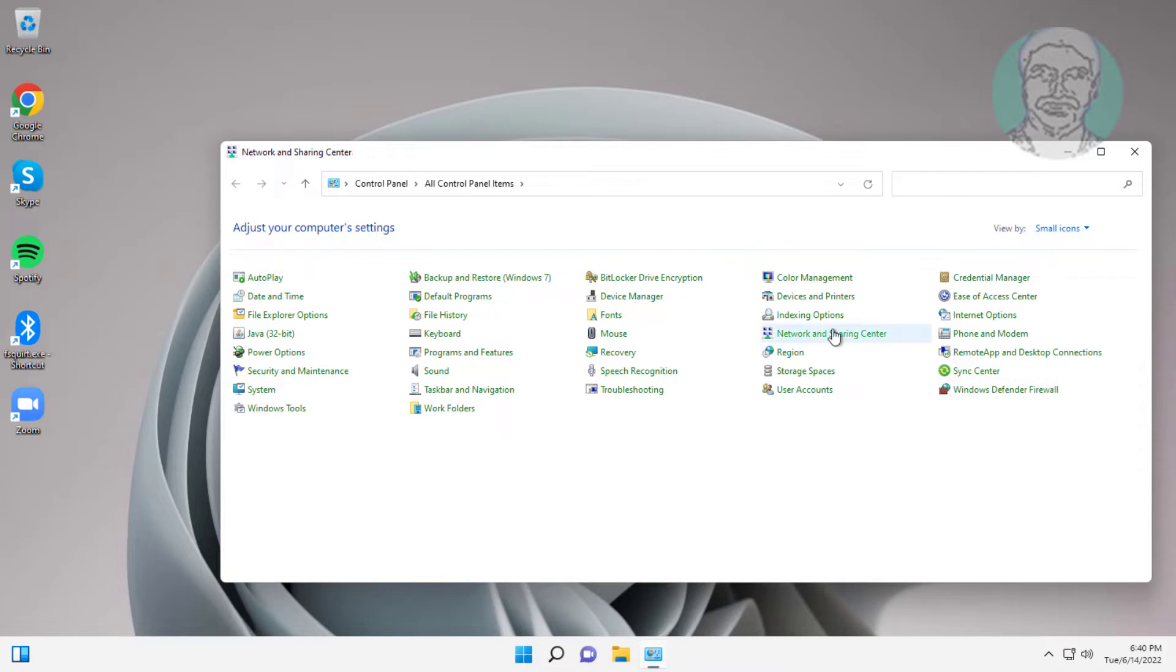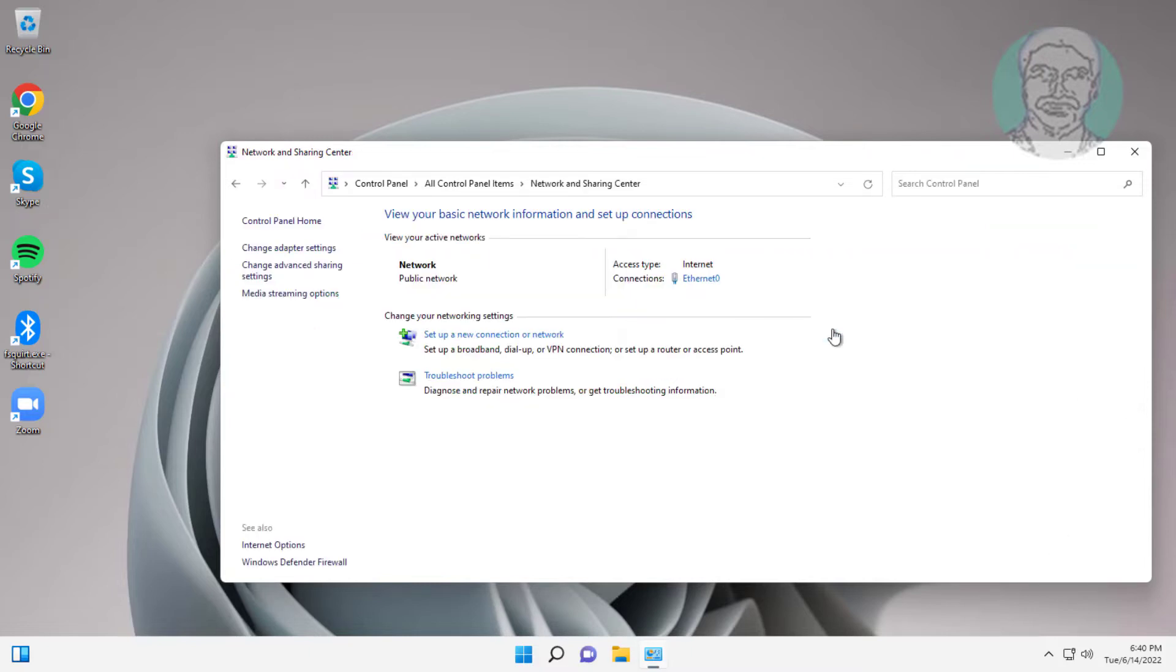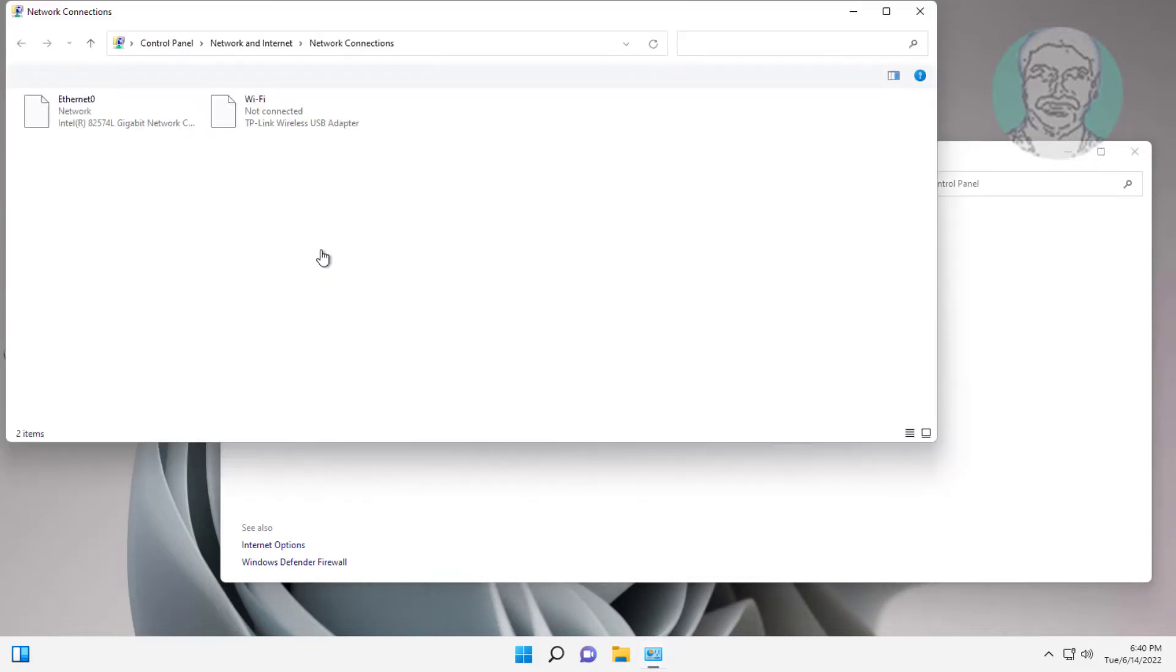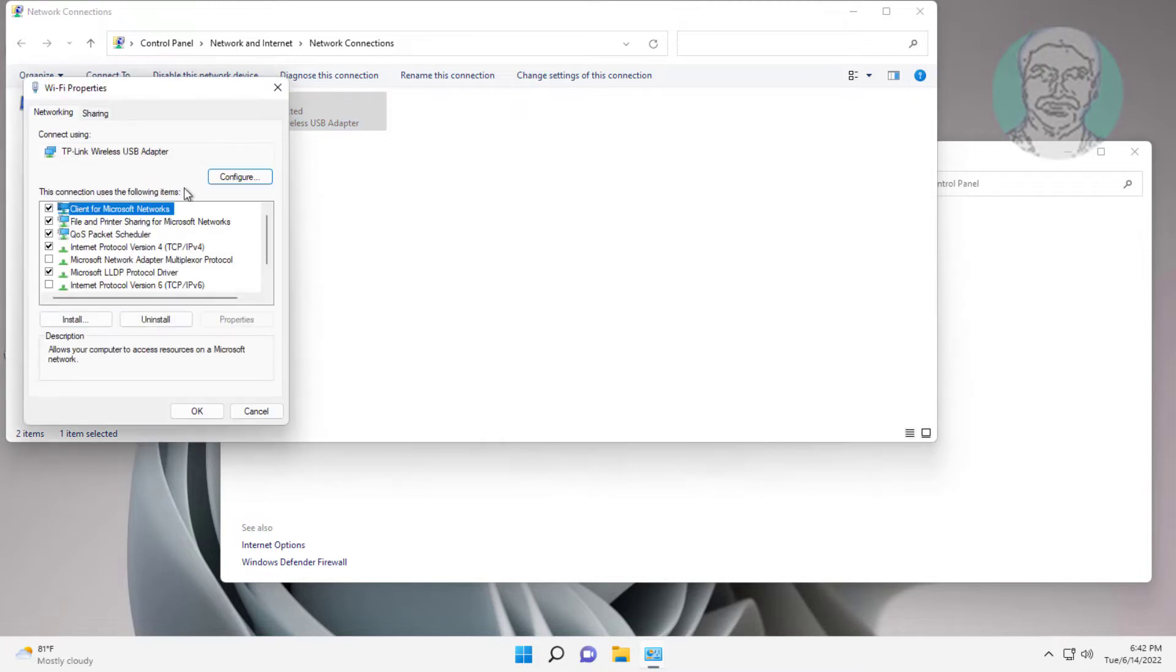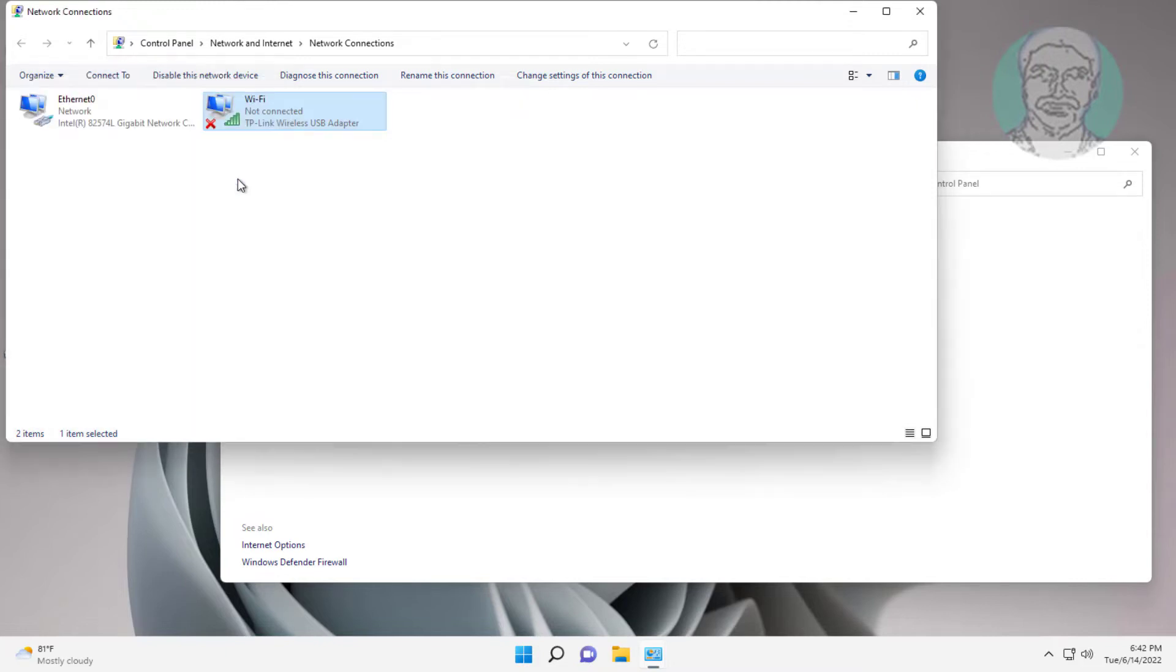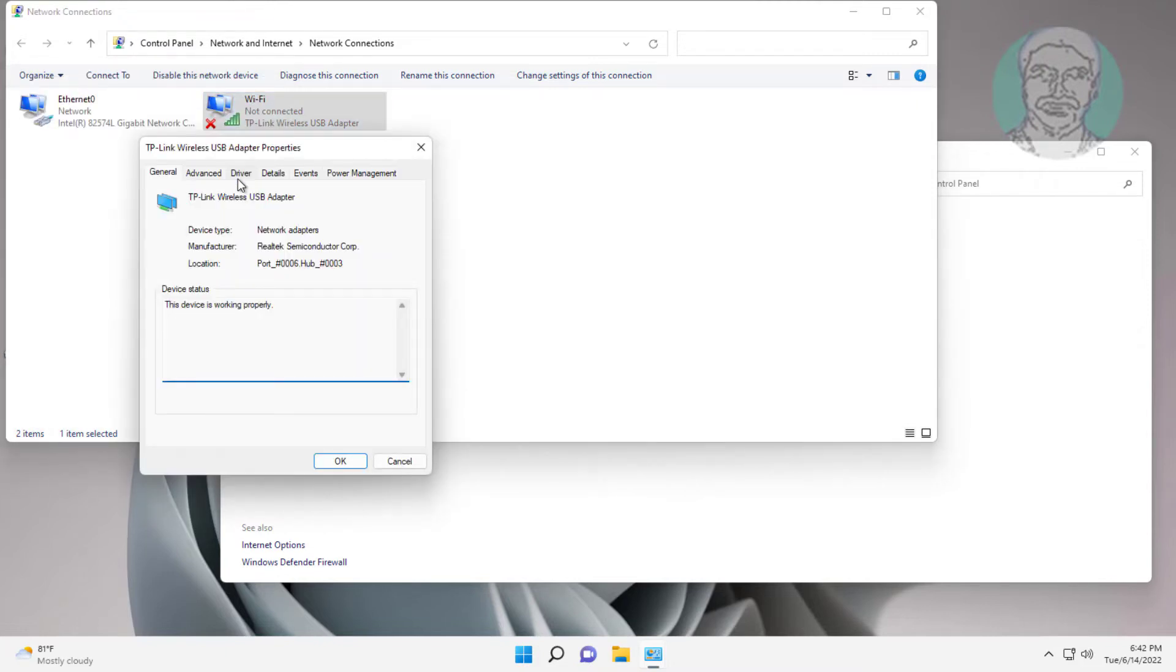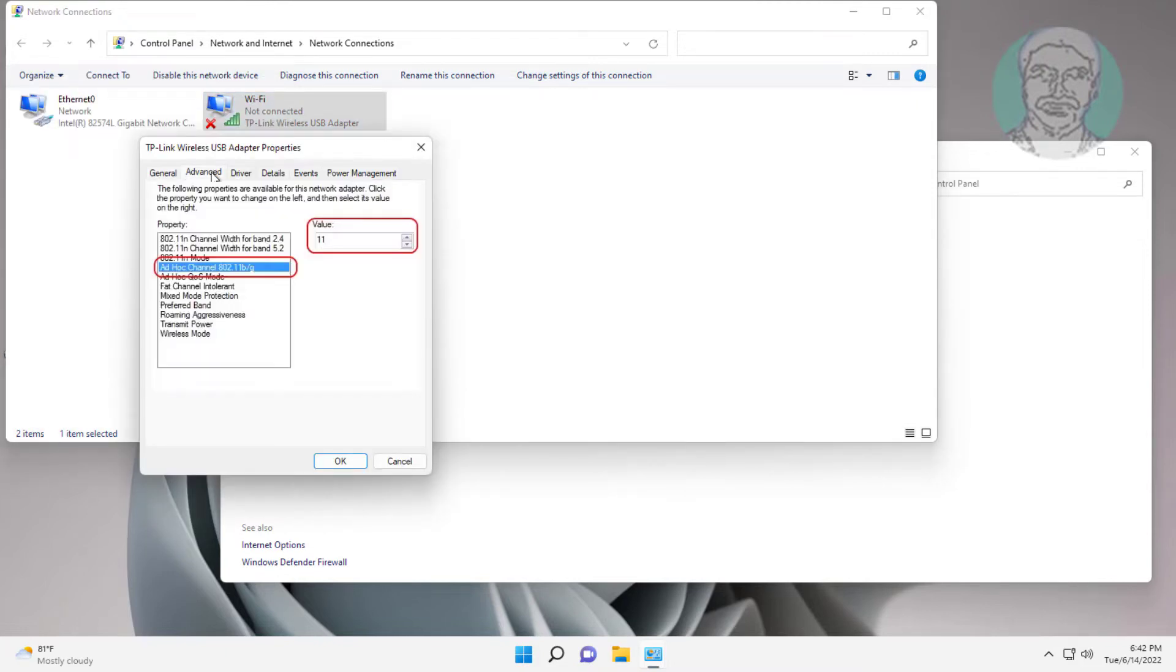Click network and sharing center, click change adapter settings, right click Wi-Fi adapter, click properties, click configure, click advanced tab, change ad hoc.